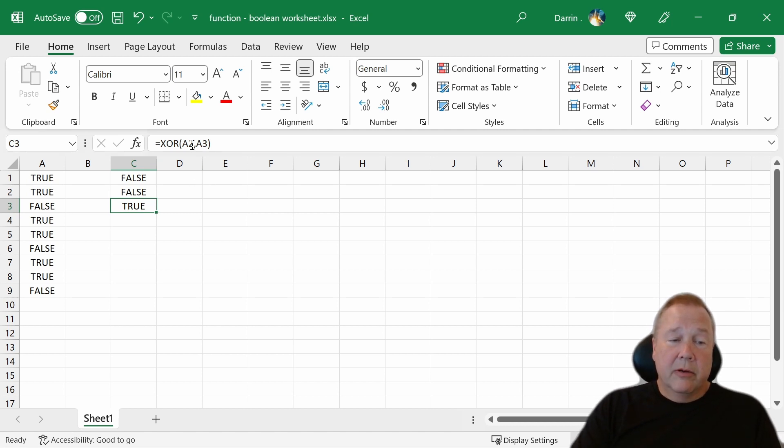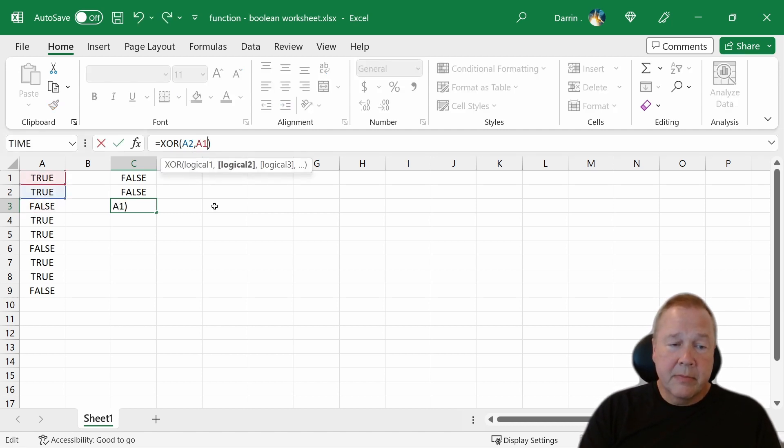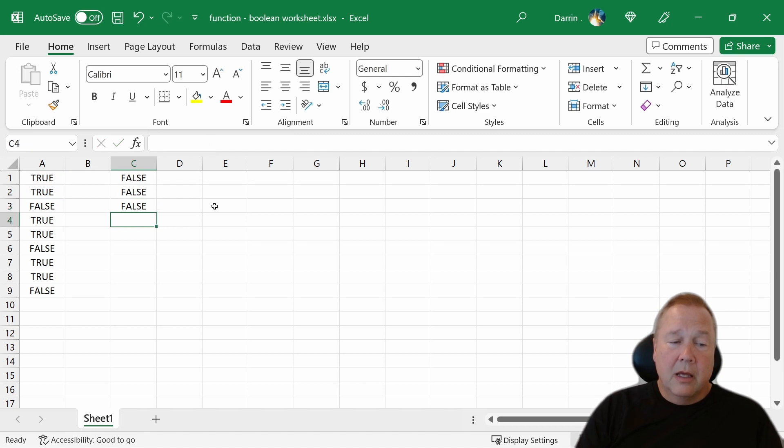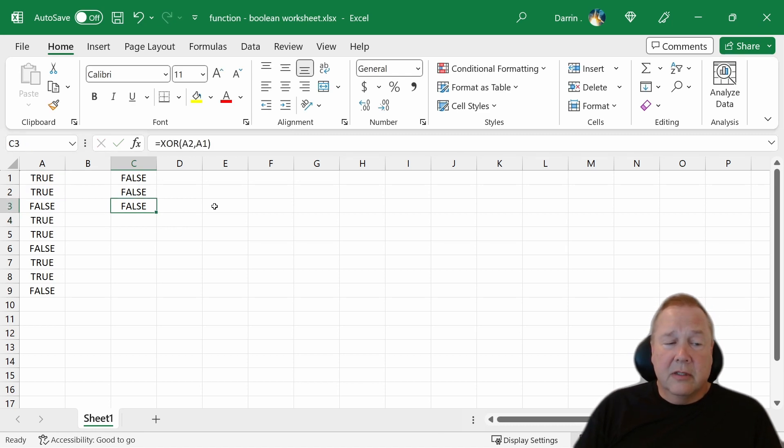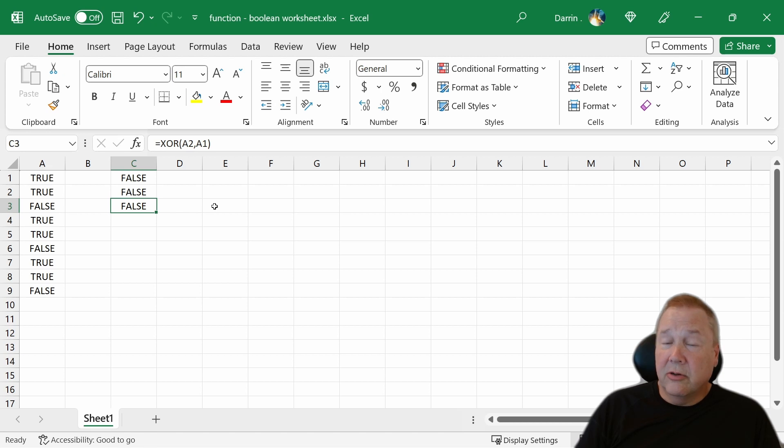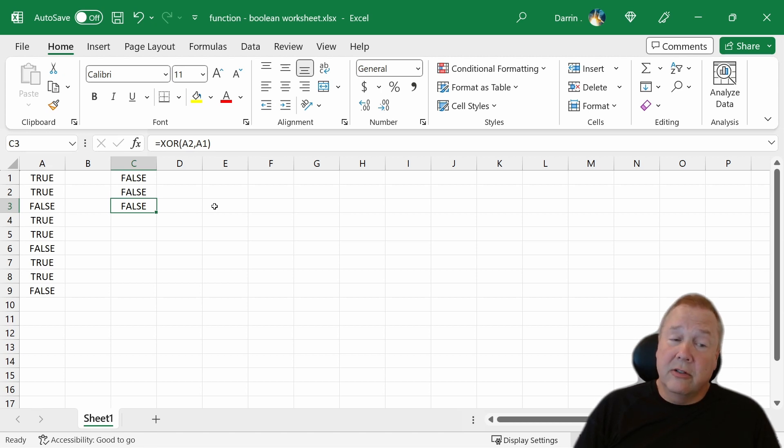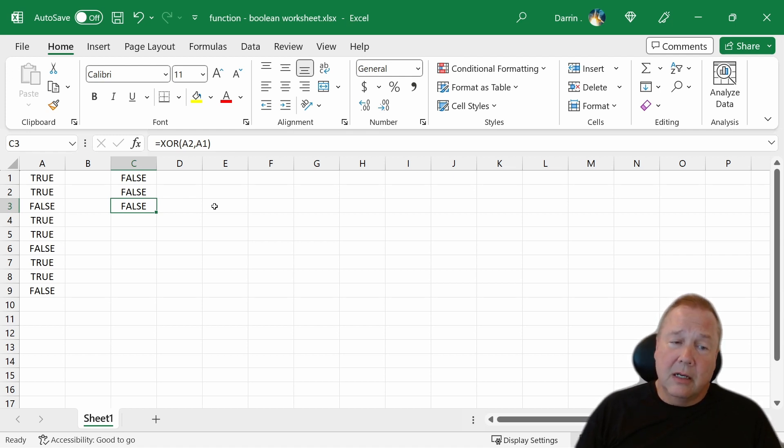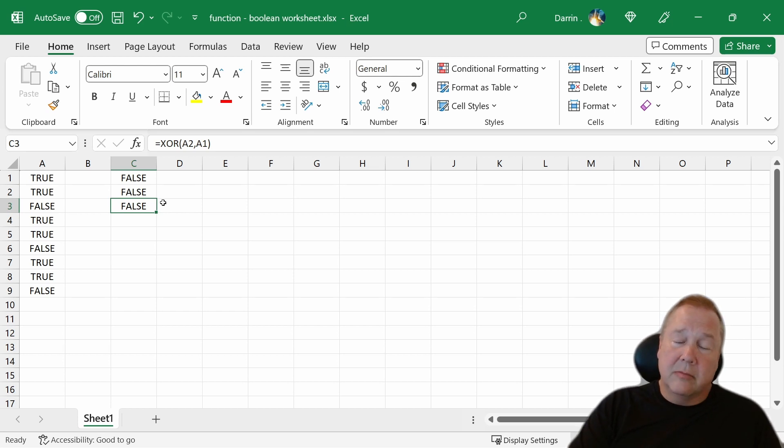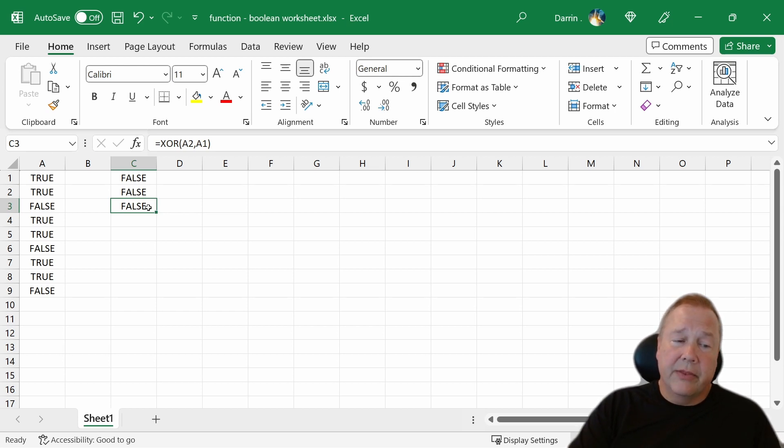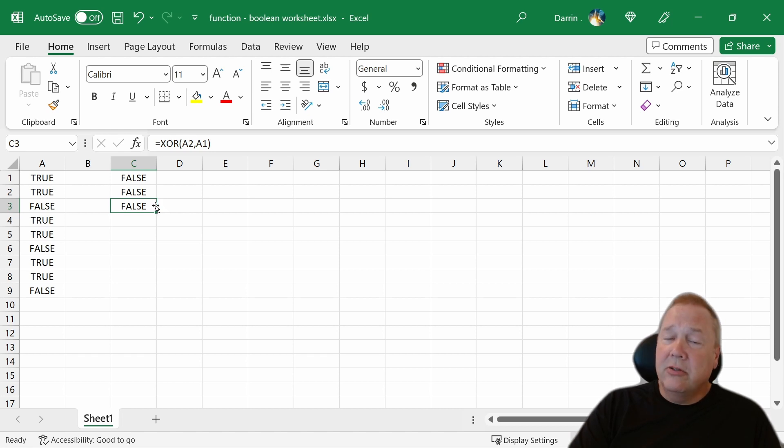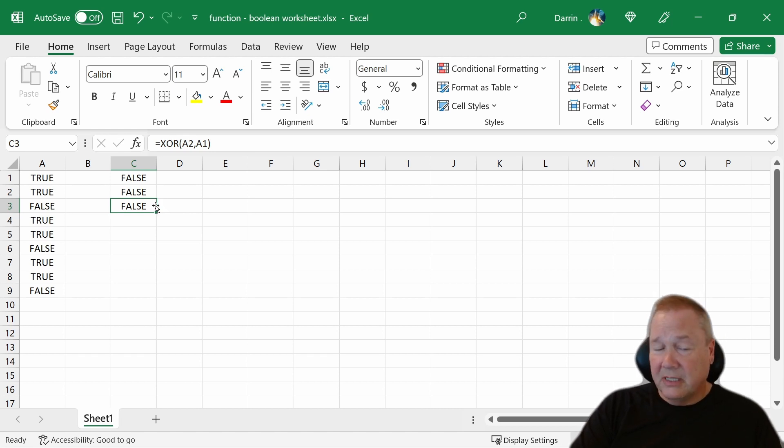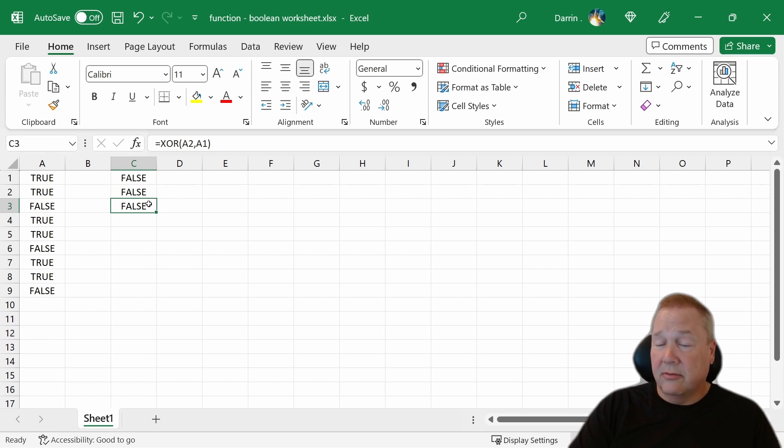What if we did A2 and A1? That's false. So false exclusive OR false is false. False exclusive OR true is also false. You need to have exactly one item has to be true in this. They can't all be true and they can't all be false. That's exclusive OR.